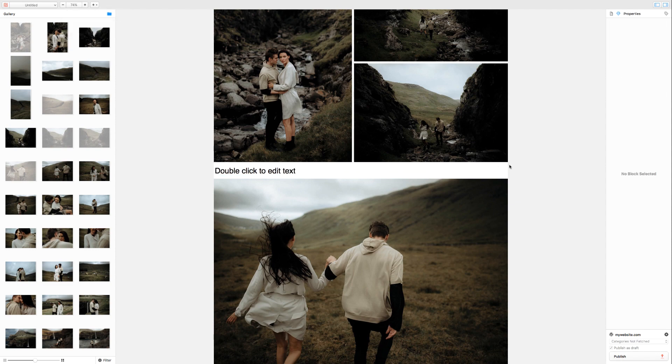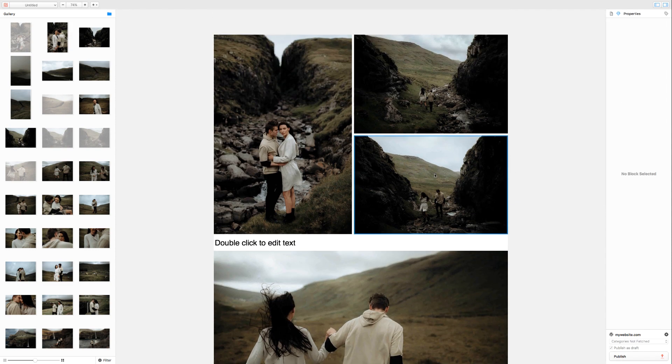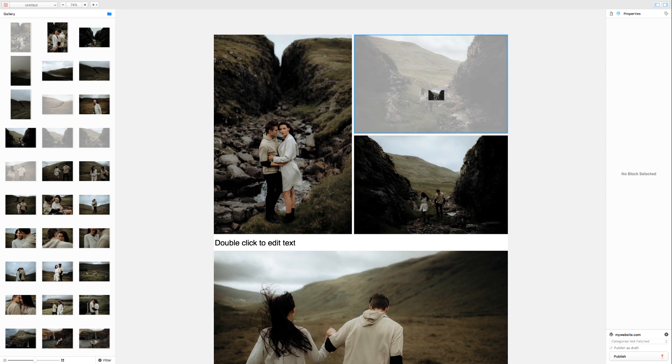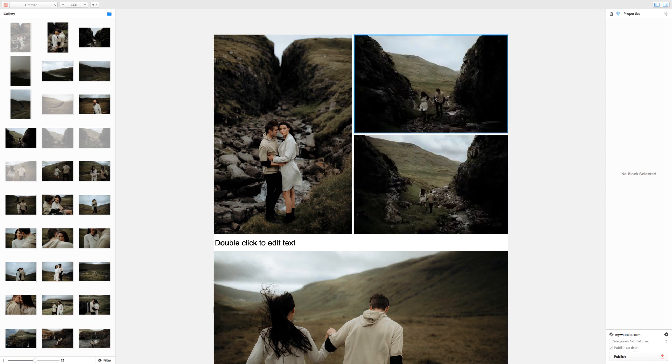To swap two images, simply drag one image on top of the other. When it turns grey, release the mouse to swap them.